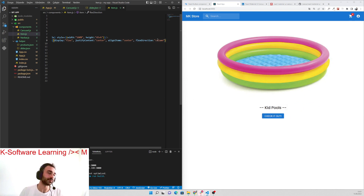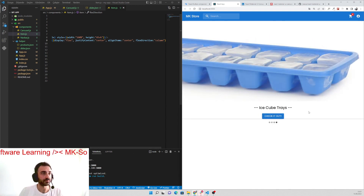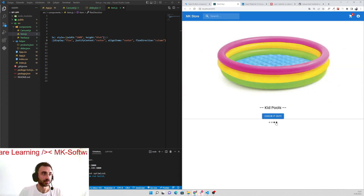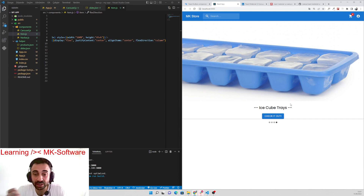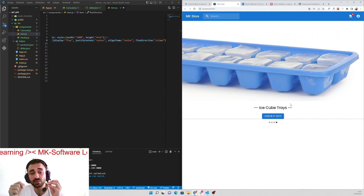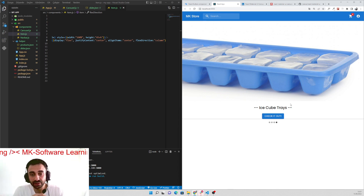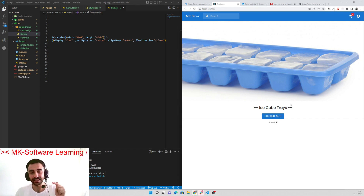Yeah, that's how we can do it. This is the best and easiest carousel. You can adjust and add whatever you want. Thanks for watching this video — don't forget to subscribe and like this video. Thank you so much, see you on the next video!